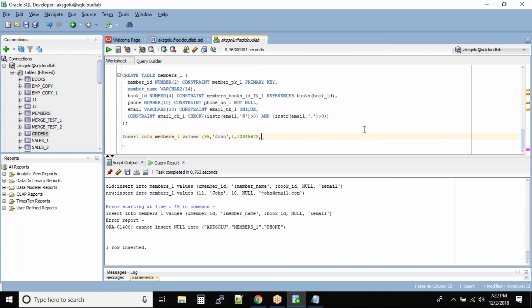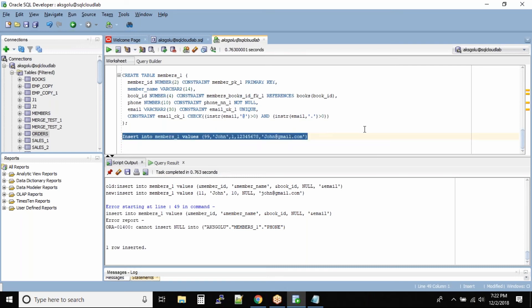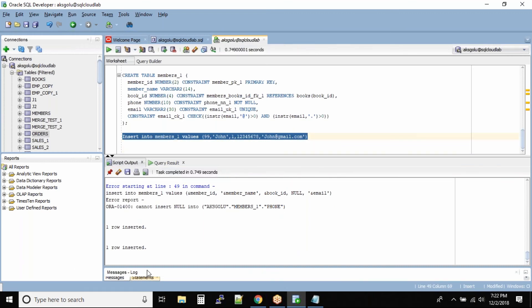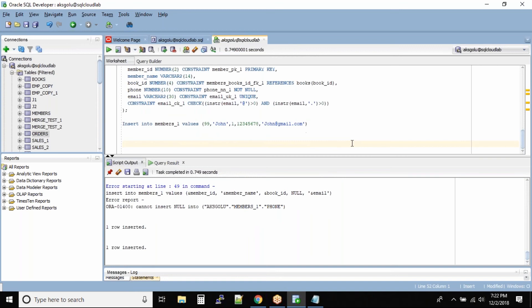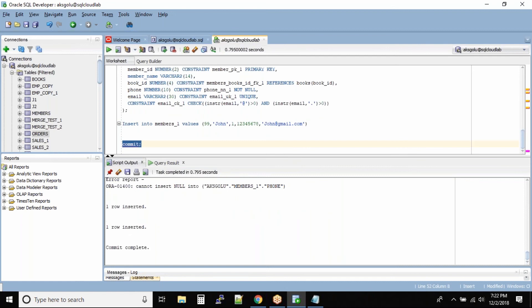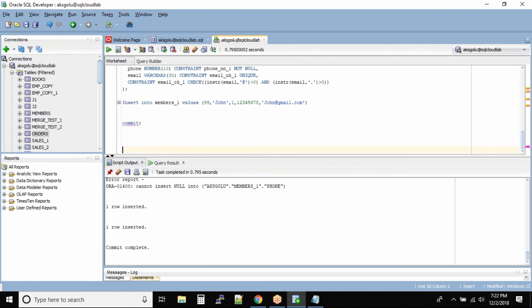Email is John@gmail.com. Let us run this command and see. Can you see one row inserted? Commit the transactions. Don't worry, our next topic is commit and rollback. Select star from books_one and select star from members_one.